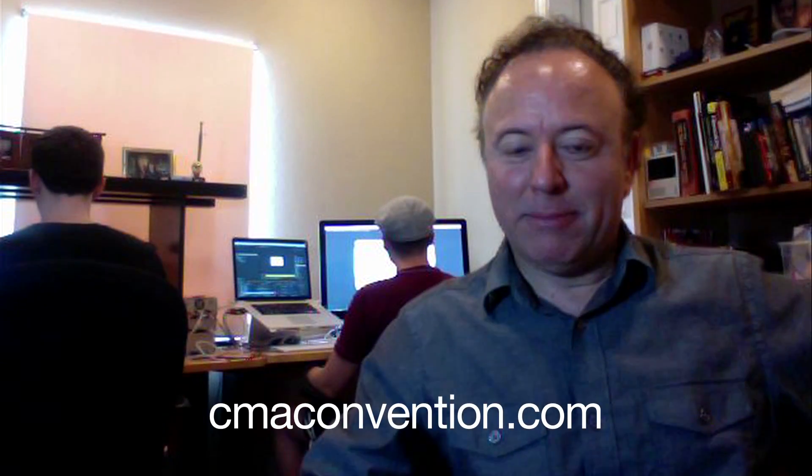I hope you enjoyed the teaser and I hope to see you at my boot camp. You can check out more really cool workshops at cmaconvention.com. Please check it out. Hope to see you soon. Bye.